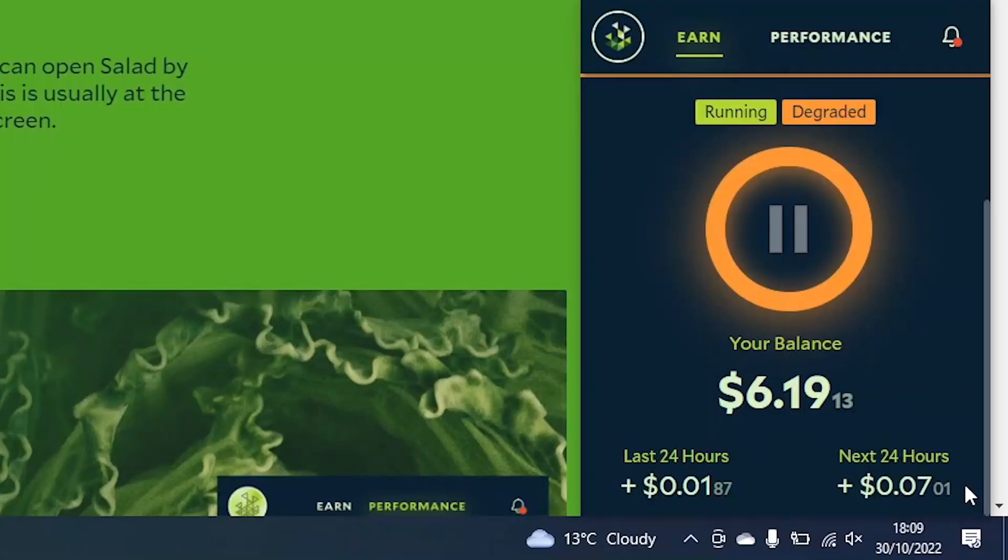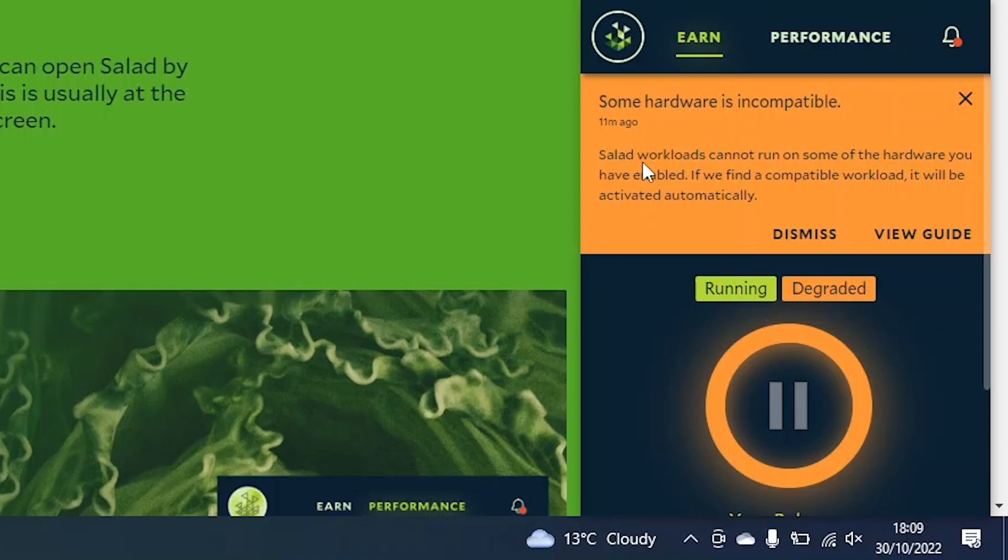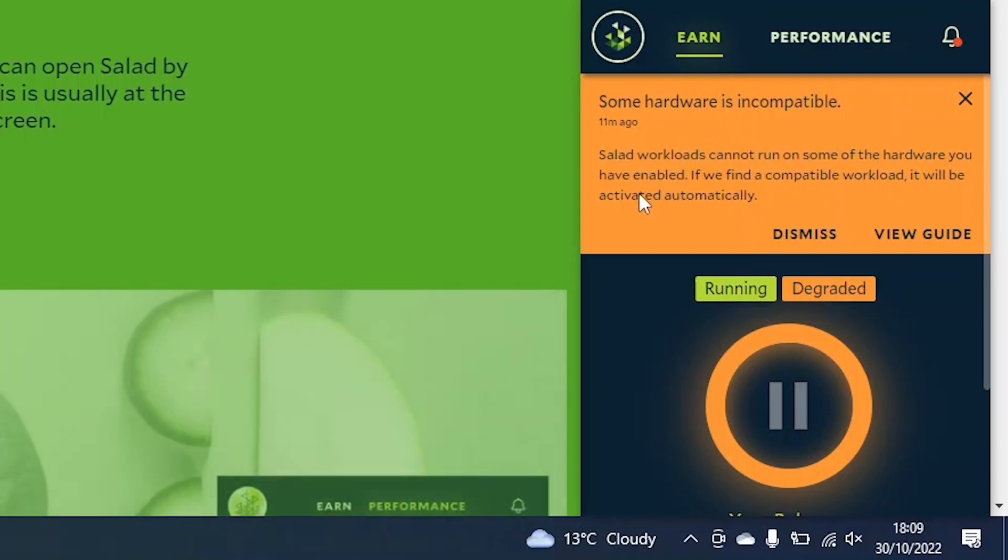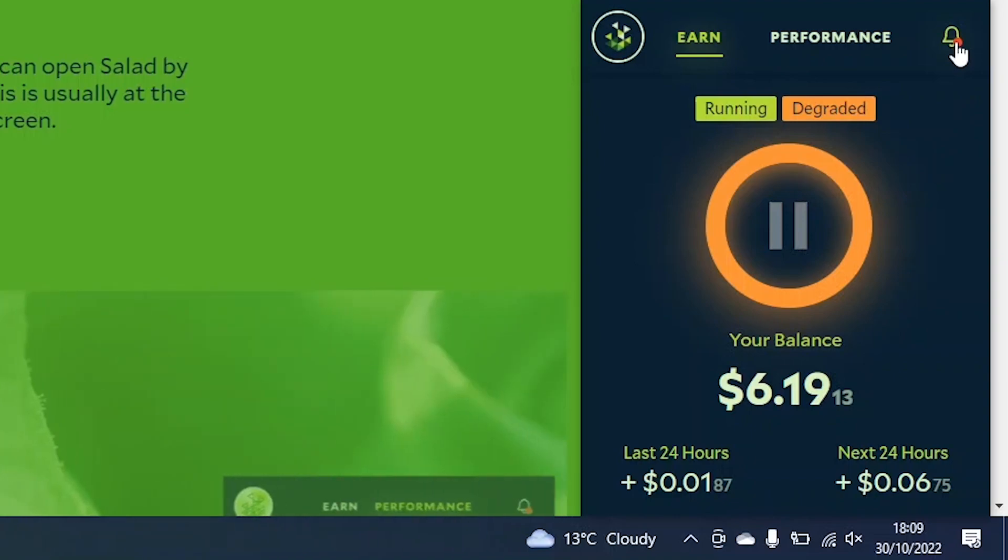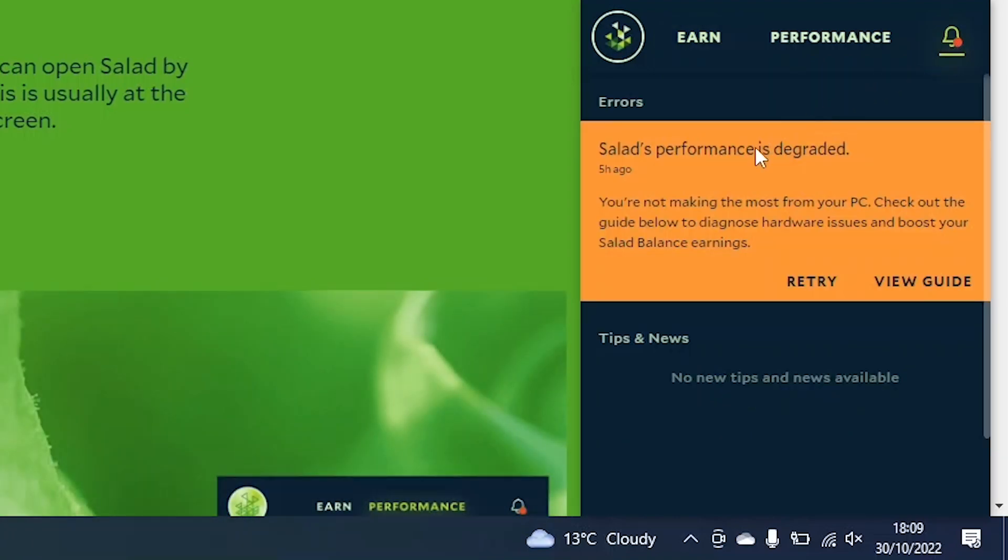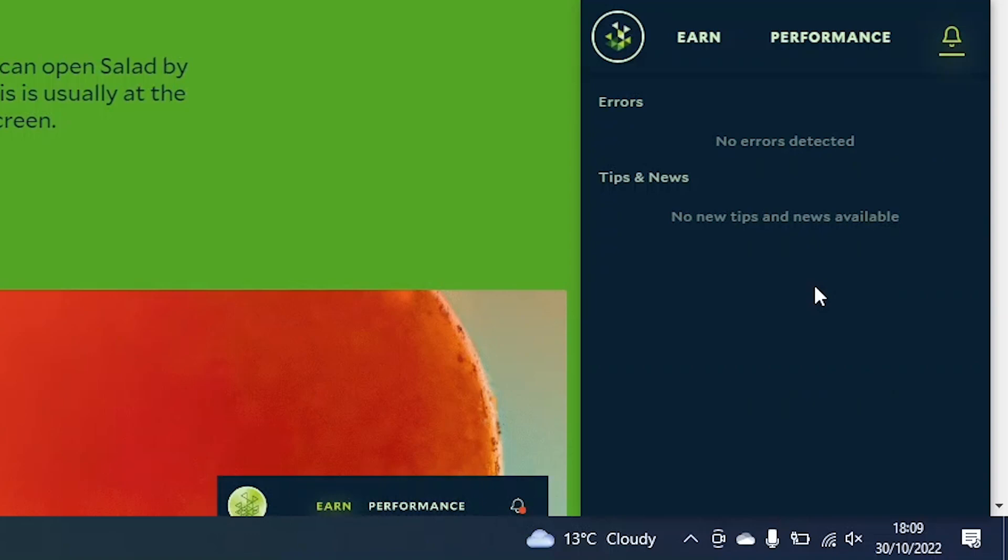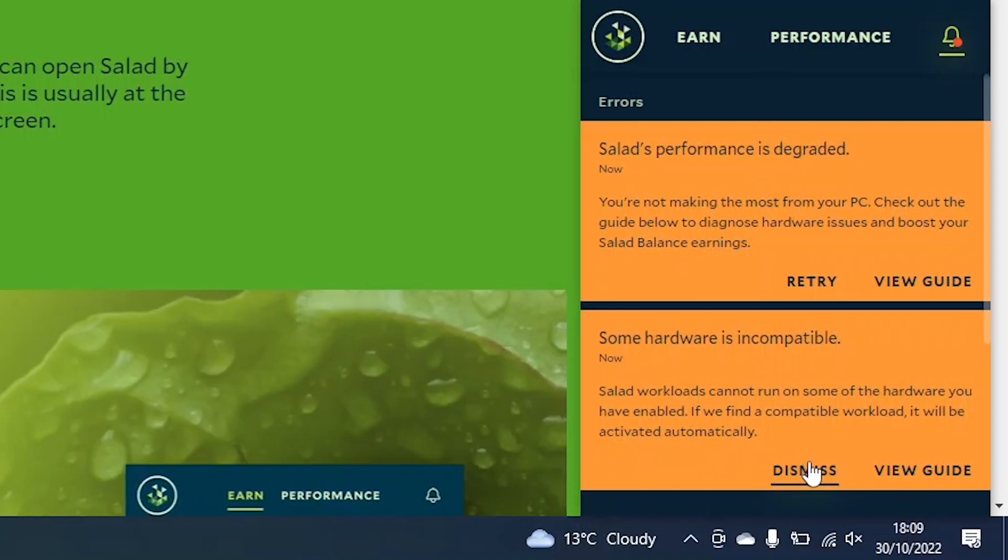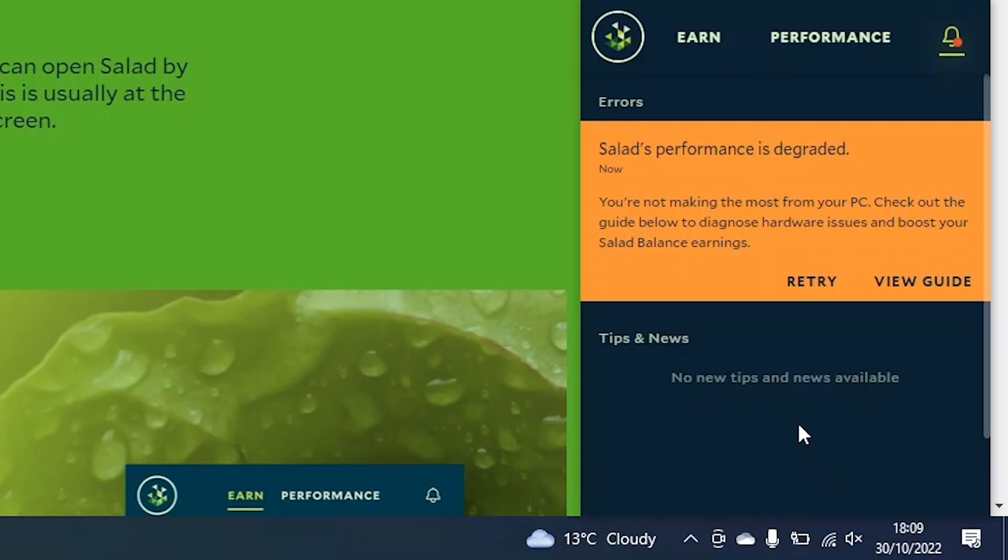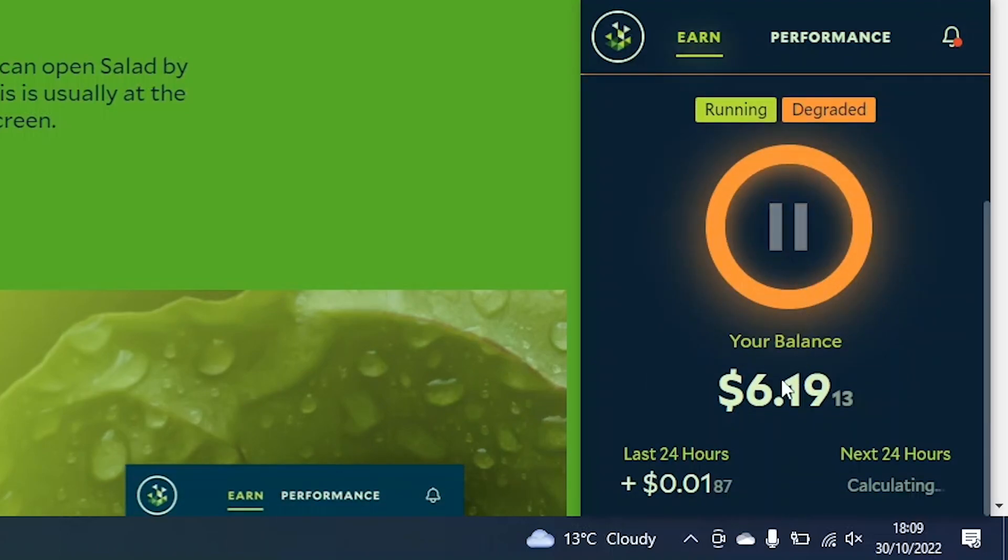I'm also getting this error on Salad that says some hardware is incompatible, and I suspect it's due to my GPU, as it's not a dedicated one. Salad workloads cannot run on some of the hardware I have enabled. This error basically says the same thing, also saying Salad's performance is degraded. Even if I hit retry, the error message will come back within seconds. If you have this error, don't worry, it just means that your CPU, or GPU, is not good enough to earn on Salad, but this will most likely be due to your GPU, so you will still earn money with your CPU.